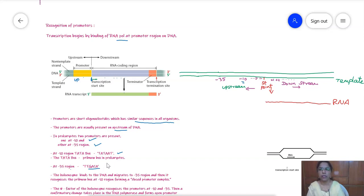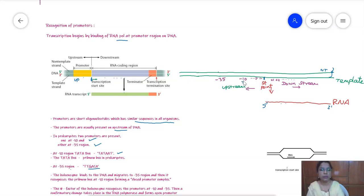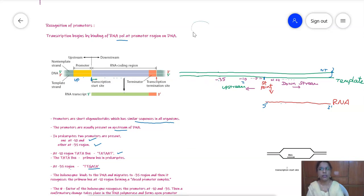Here is the start site — this is the DNA strand, template strand and non-template strand. This is the start point from which the newly synthesized RNA is produced, from the 5 prime to 3 prime direction. To the left side are the upstream sequences: the minus 10 promoter and minus 35 sequences are present.